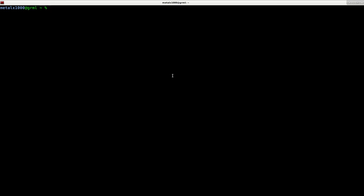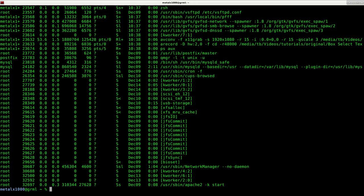So here I am, I'm going to type in ps aux, that will be a list of running processes.